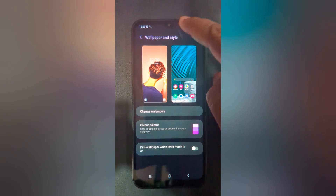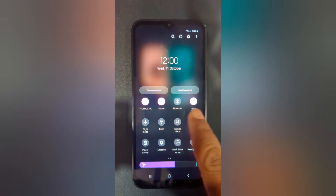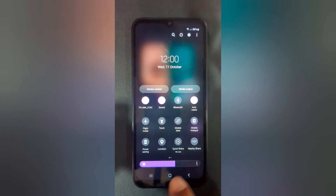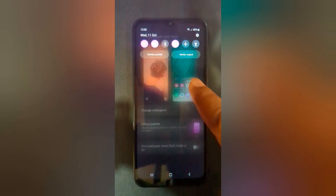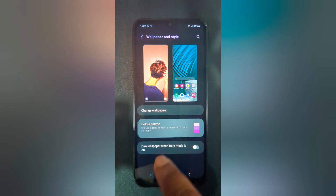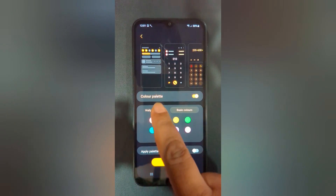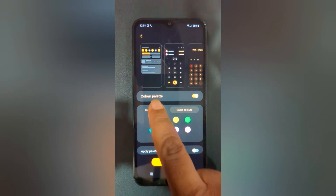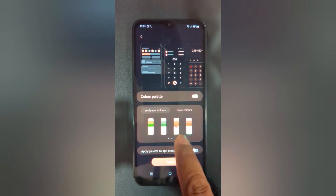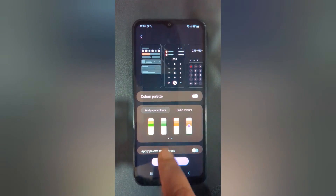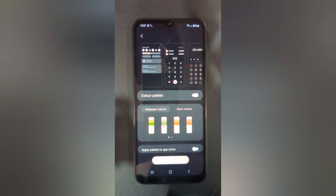Now swipe down the notification panel. You can see the notification panel icon or brightness icon has changed. Choose the color palette you want to set from wallpaper colors or basic colors. Here we select this, then tap on apply.